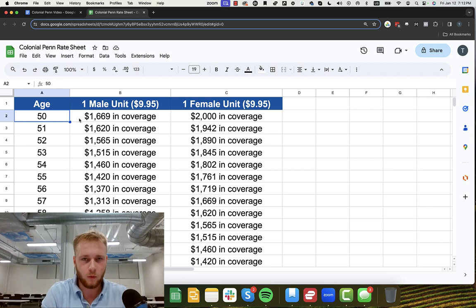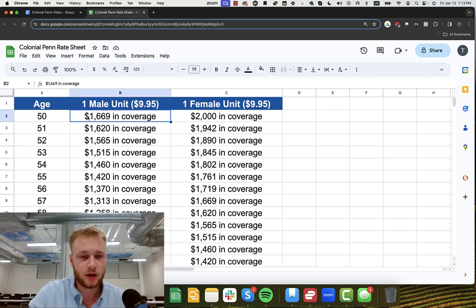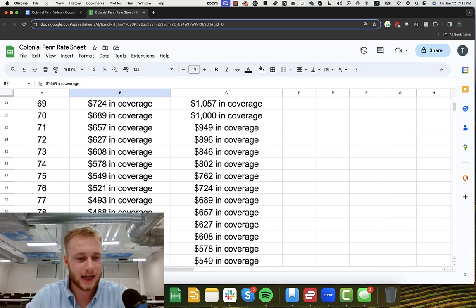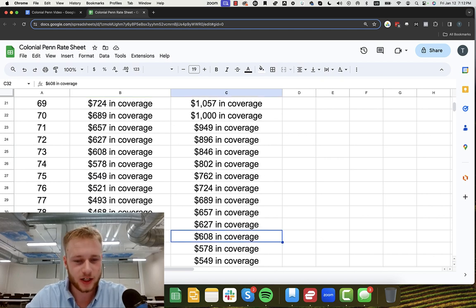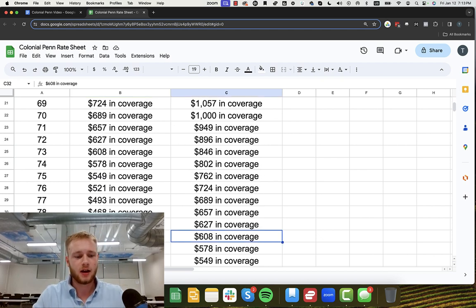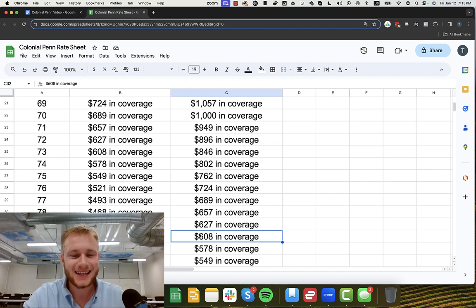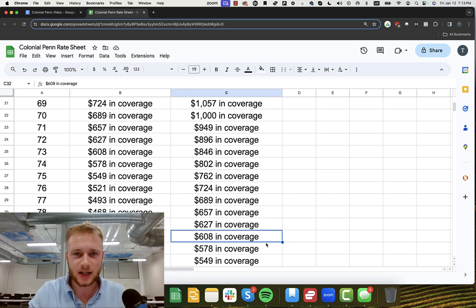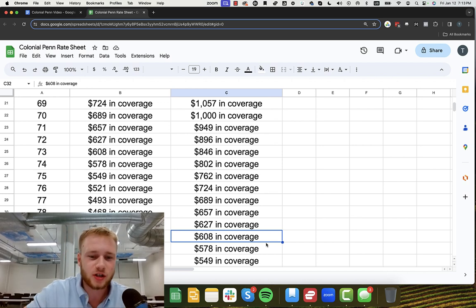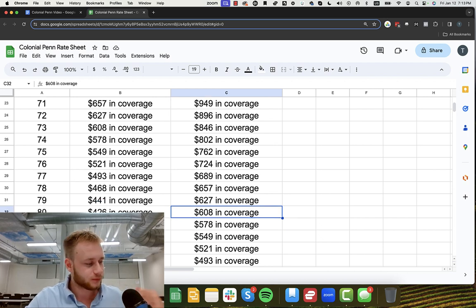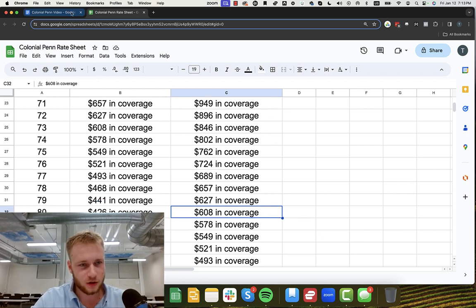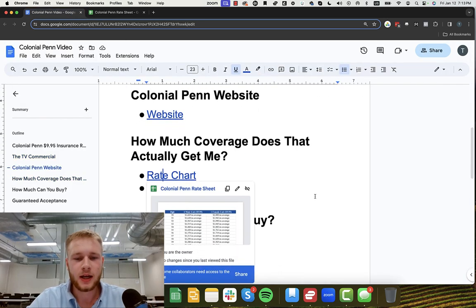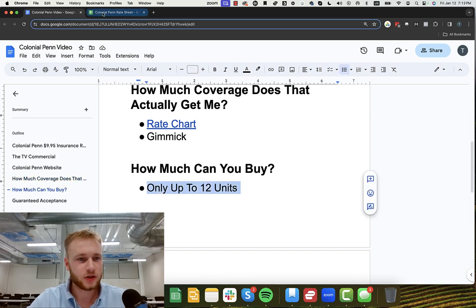So you may be saying, at this point I'm a little confused what $9.95 gets me. Basically one unit, $9.95, if you're a 50-year-old male gets you $1,669. If you're an 80-year-old female, it gets you $608 in coverage. You may be saying I'm trying to cover a funeral. I need like $10,000 in coverage. $608 is not going to be enough. And that's my whole point. $9.95 usually doesn't get you the amount of coverage that you need.